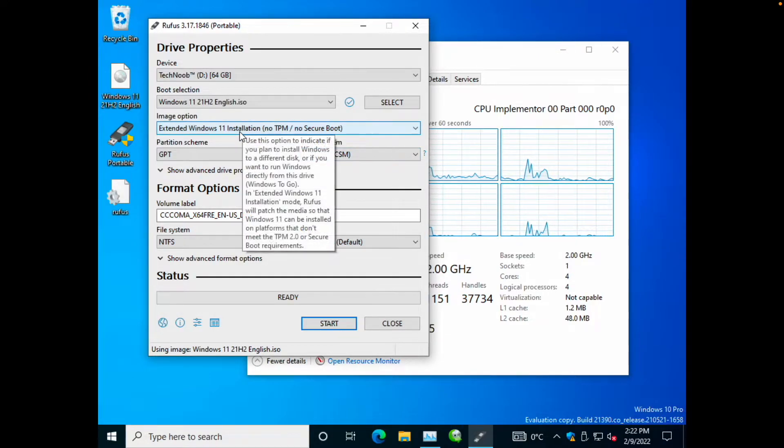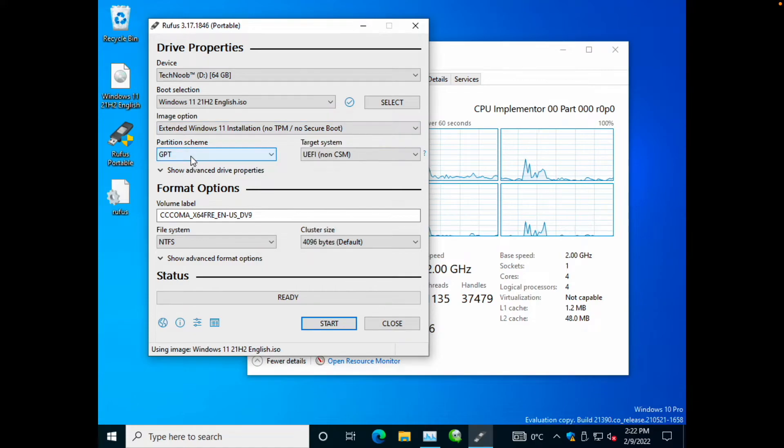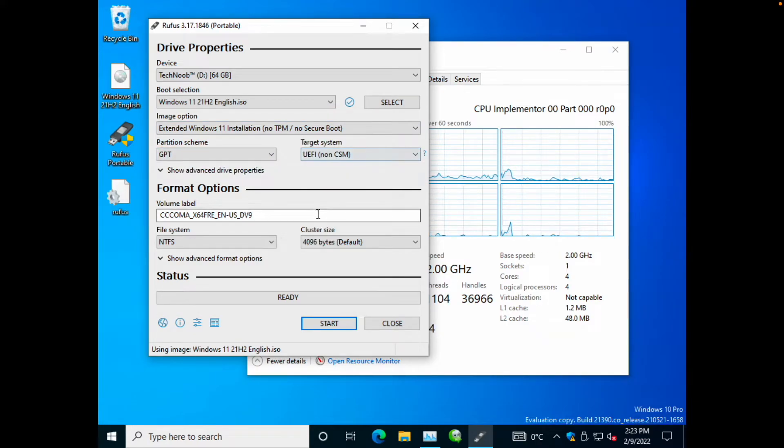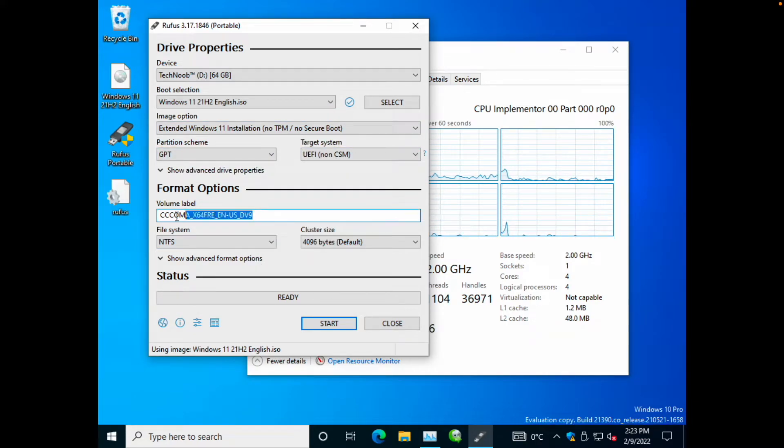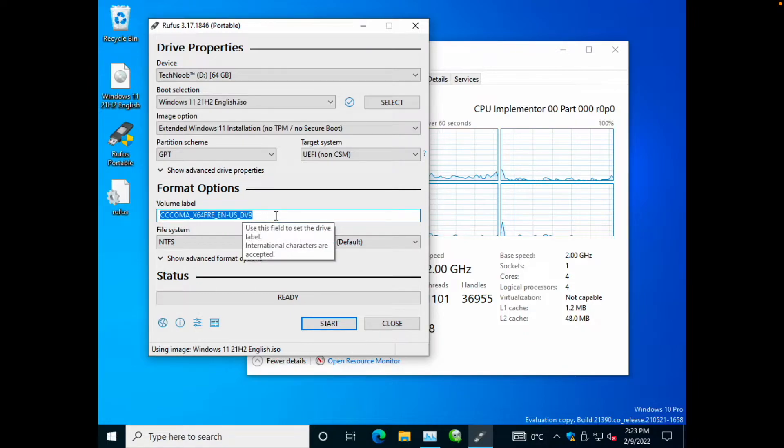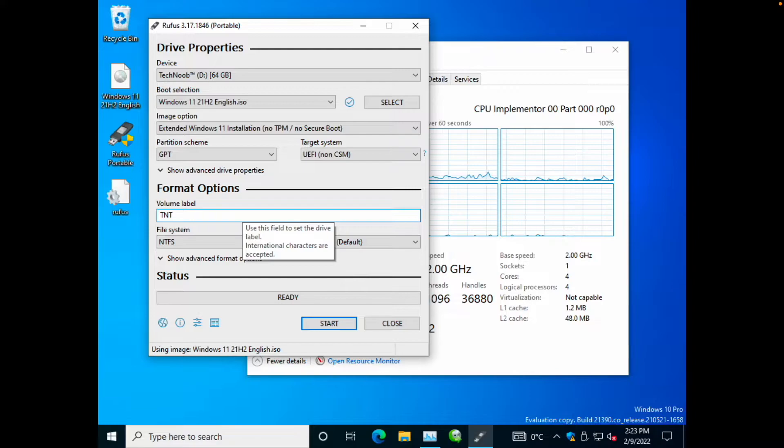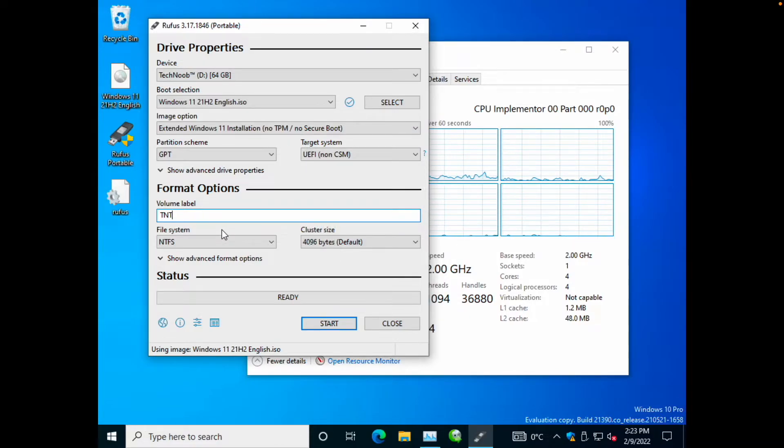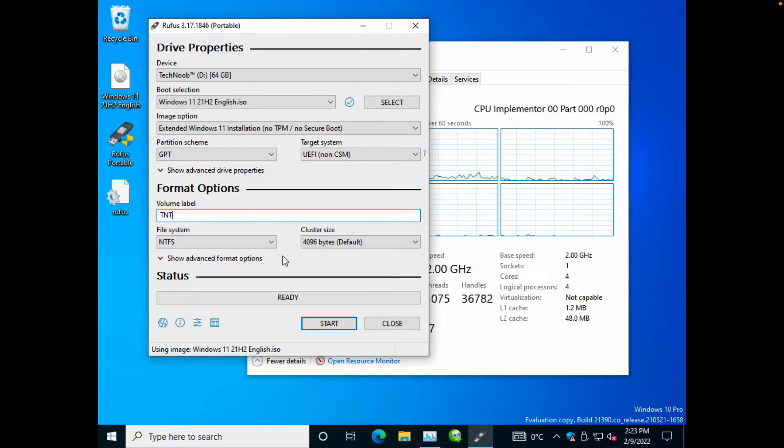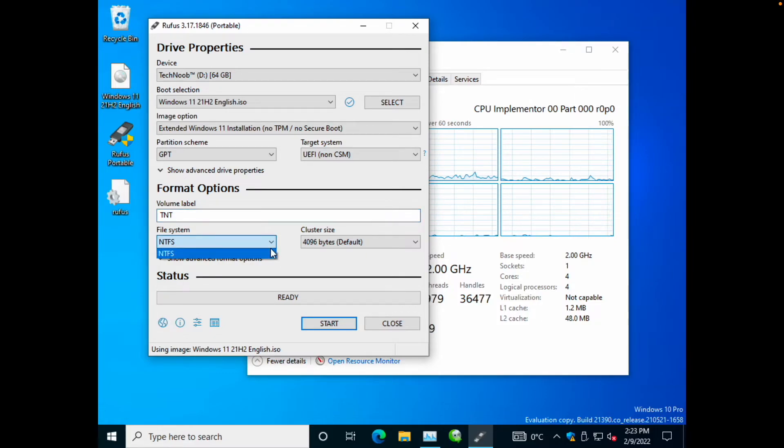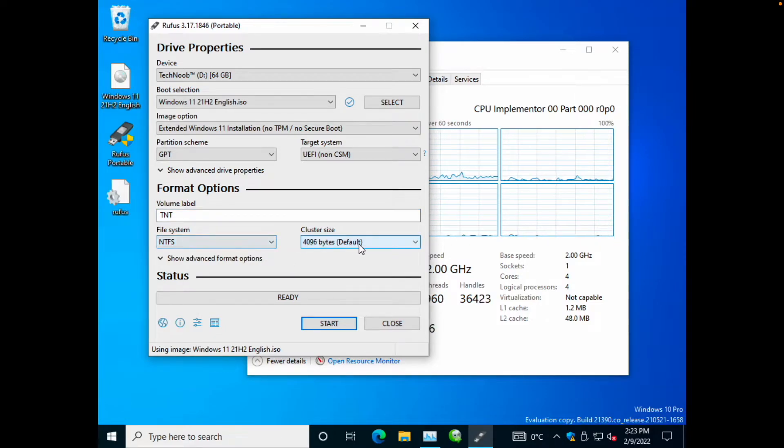Okay, so we are going to select that, then just leave the next two options as default and move on. For the volume label, you can choose any label that you want. I'm just going to put TNT, that's fine with me. You can choose any label you want. For file system, just leave it as default NTFS, and for cluster size, just leave it as default.